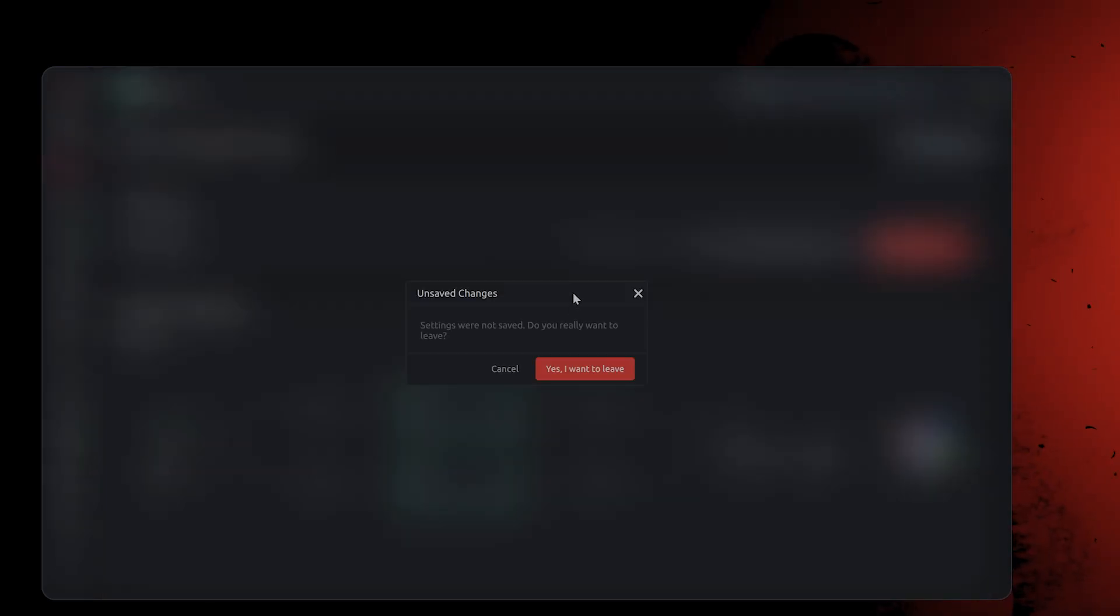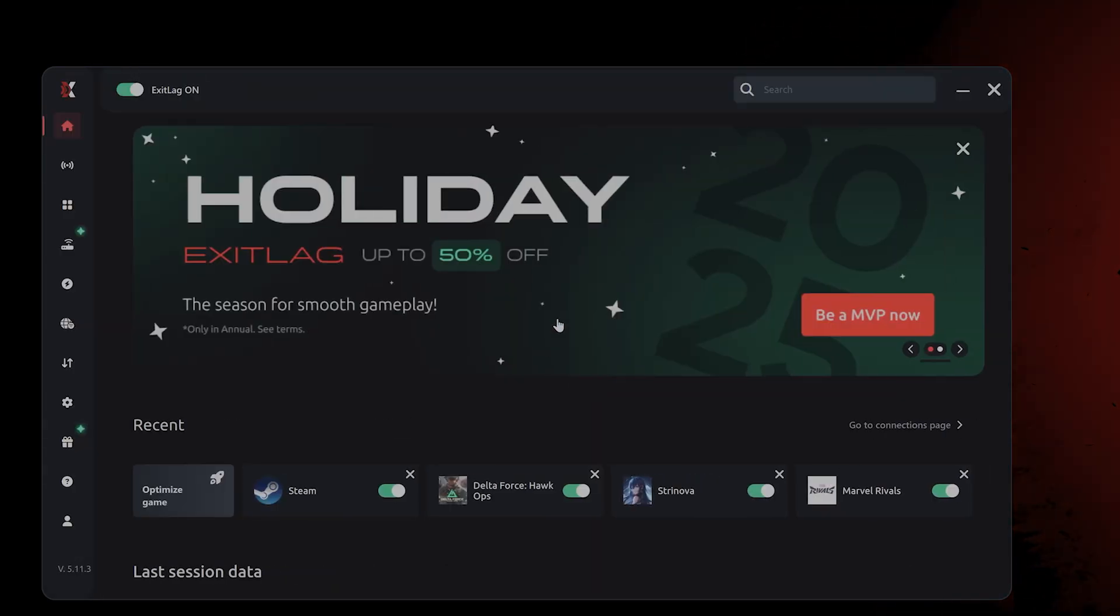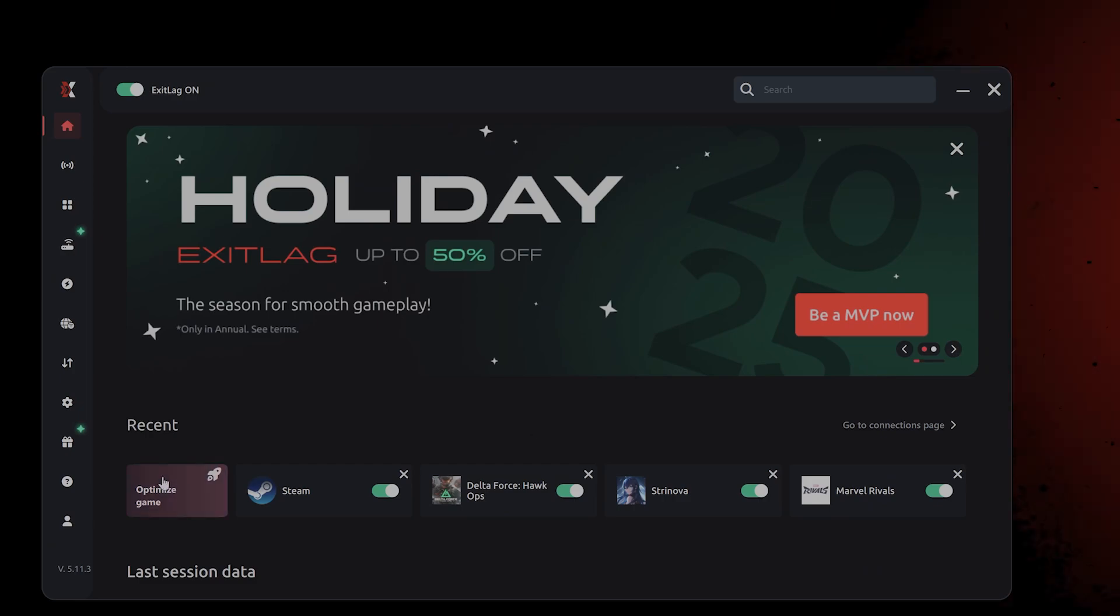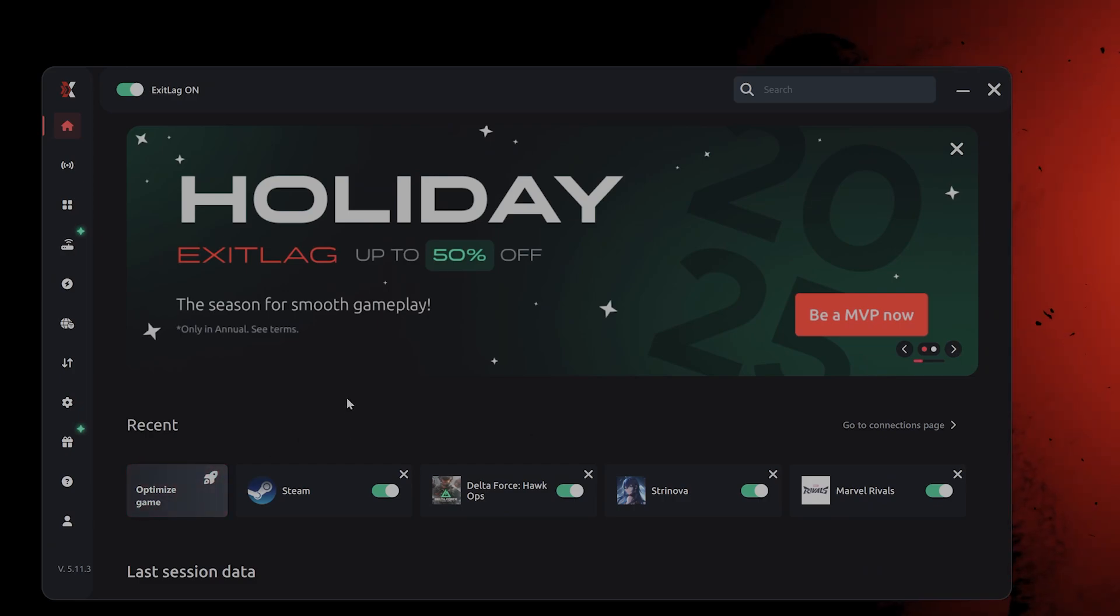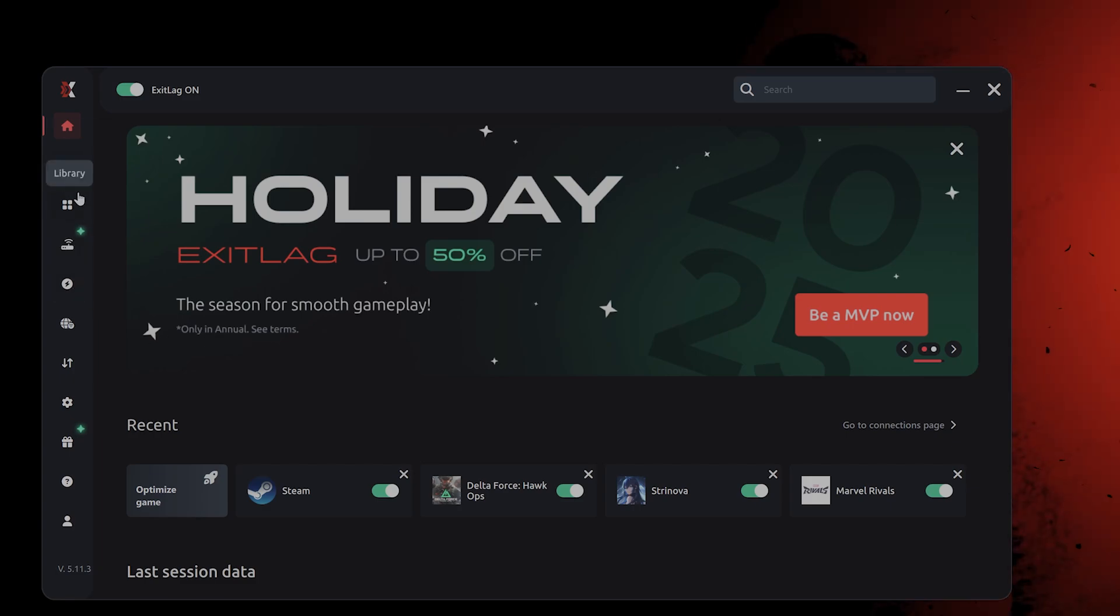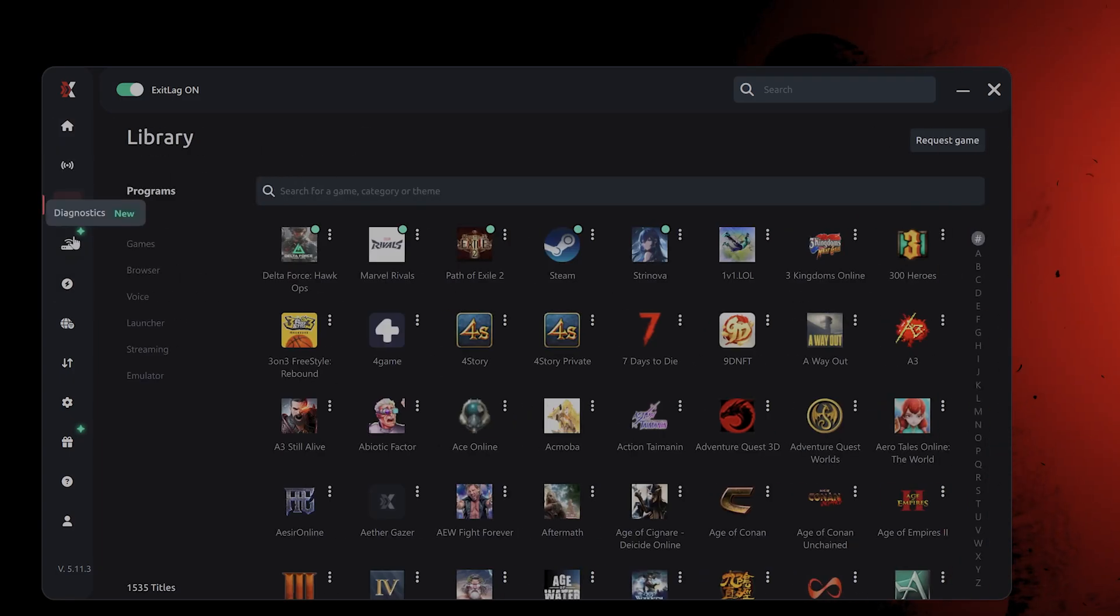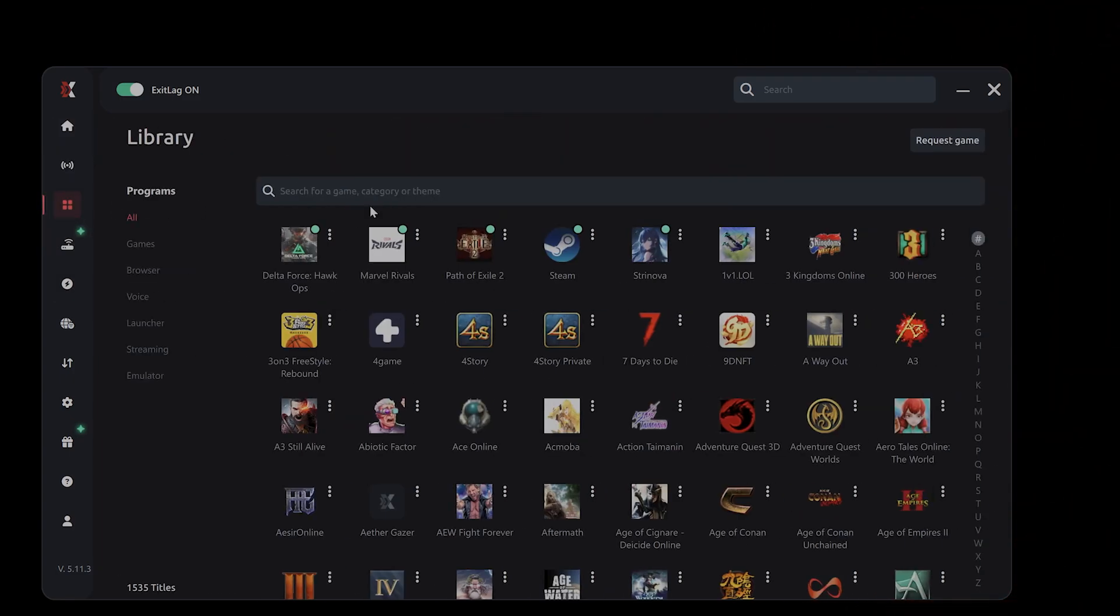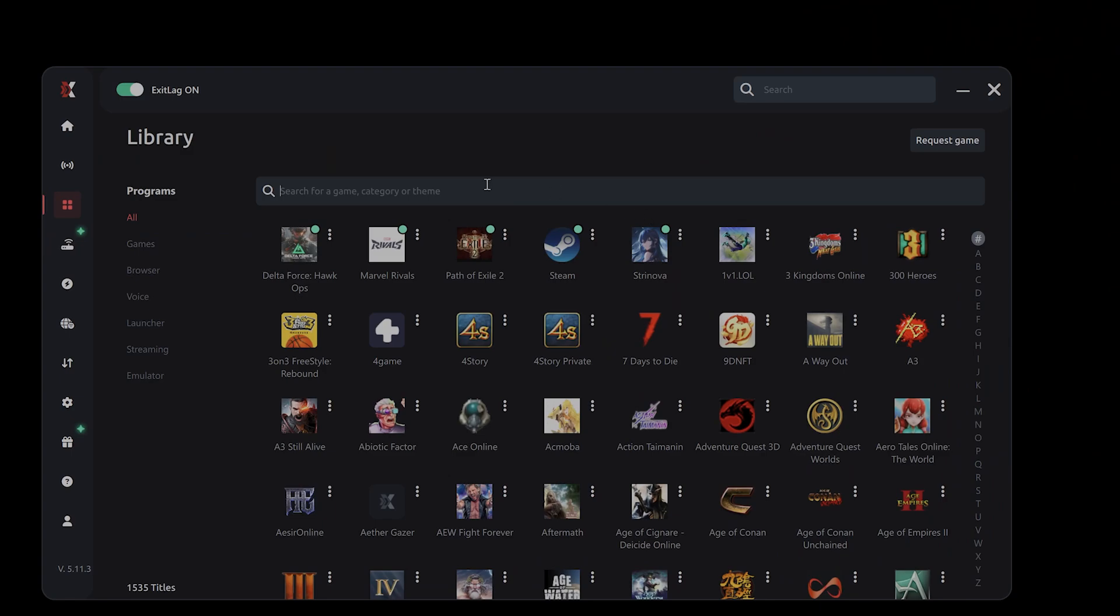The next thing I would recommend is downloading something called Exit Lag. Now I'll put a link in the video description below. But what this does is this basically takes games and optimizes them for lag.